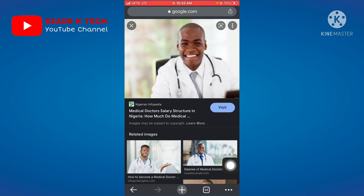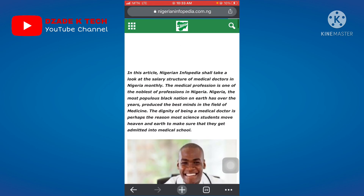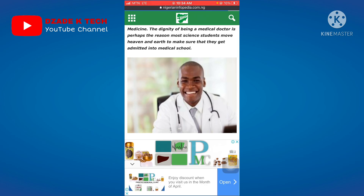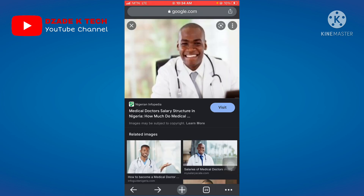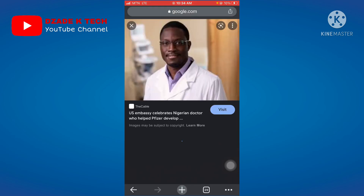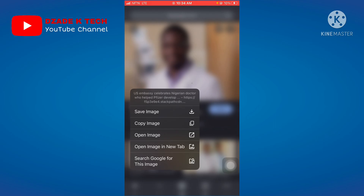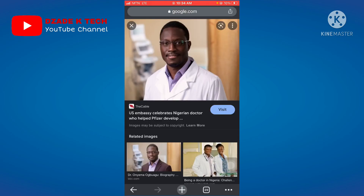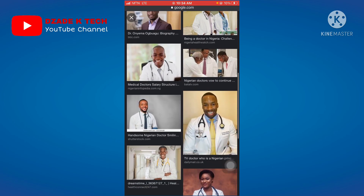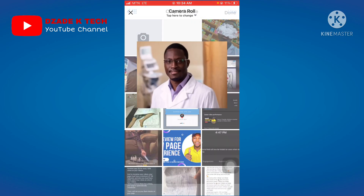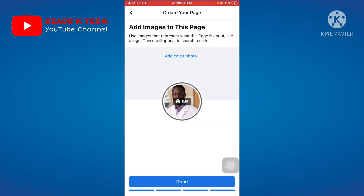To get a good quality image, click 'Visit' on the image source page. If the resolution isn't high enough, go back and search for a different image. Once you find one in high quality, save the image or take a screenshot — I'm using an iPhone. Then get back to Facebook.